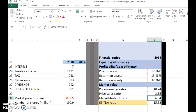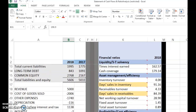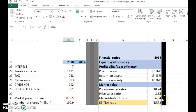Another way is to take the market value of total equity — calculated as 87.65 multiplied by 190.9 — then divide by the book value of total equity, which is 2,768. This also gives 6.04 times.